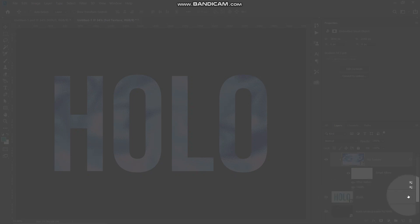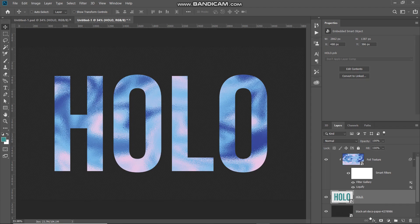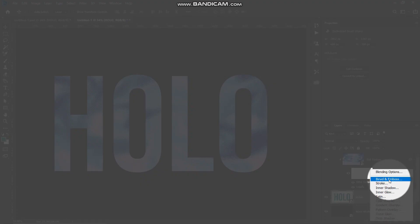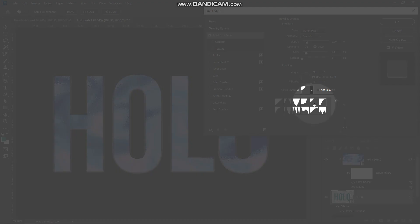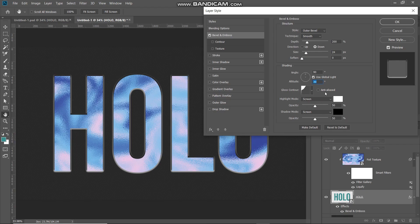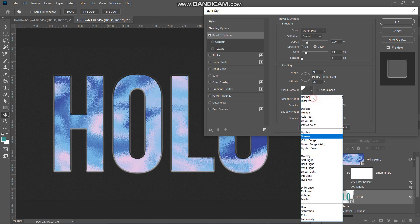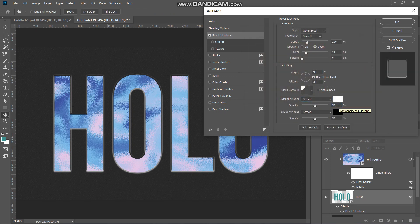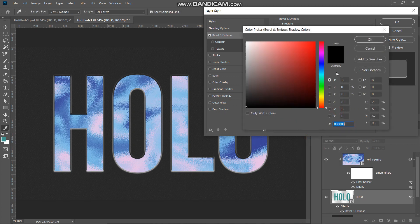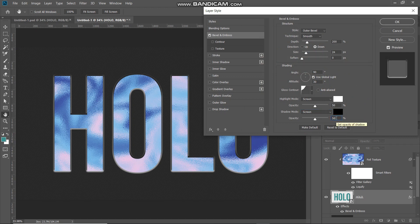Make the text layer active, then click on Add Layer Style and select Bevel and Emboss. In the pop-up, set the style as Outer Bevel, technique as Smooth, depth as 200 percent, direction as Down, size as around 24 pixels, soften as 0 pixels. Uncheck Use Global Light, set the angle to around 90 degrees and altitude to around 30 degrees. Set the Gloss Contour to Cove — Shallow. Uncheck Anti-aliased. Set the highlight mode blend mode as Screen, color as white, opacity around 50 percent; shadow mode blend mode as Screen, color as black, opacity around 50 percent.